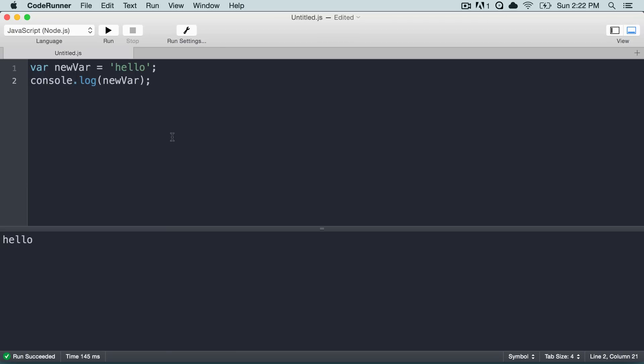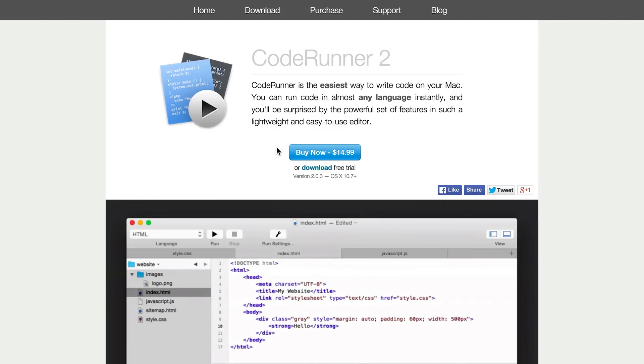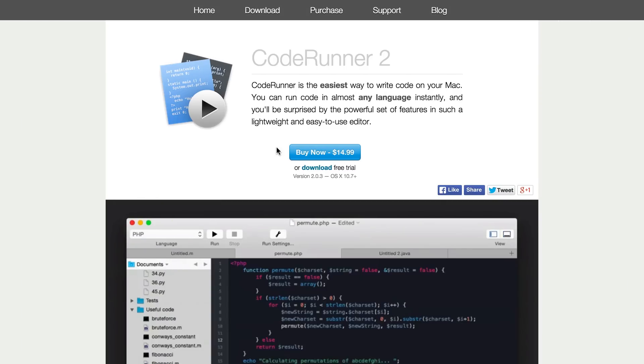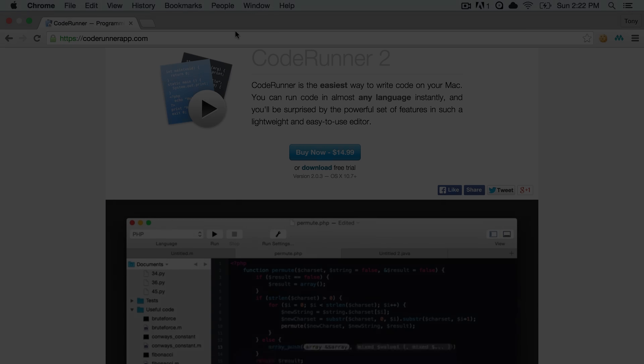So this is a great tool that I would recommend. It gives you a free trial of I believe 30 days. You can go ahead and go to coderunnerapp.com and get this amazing app.